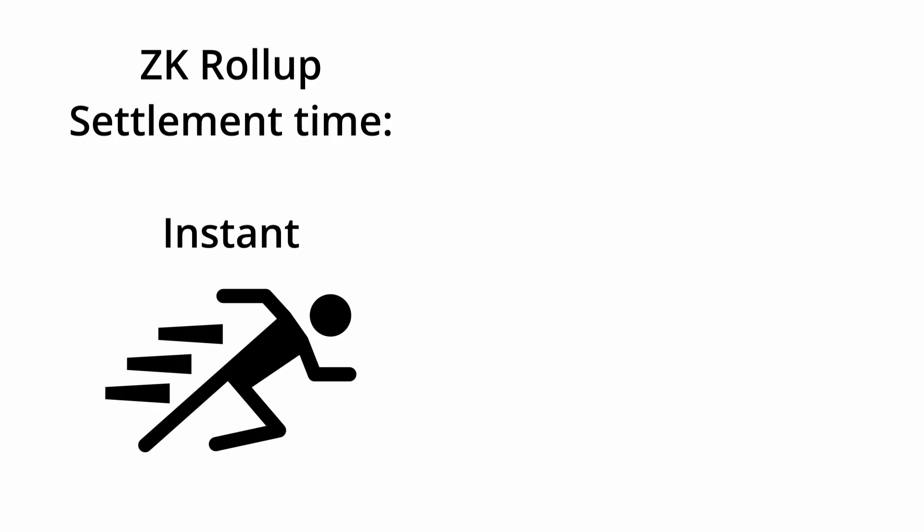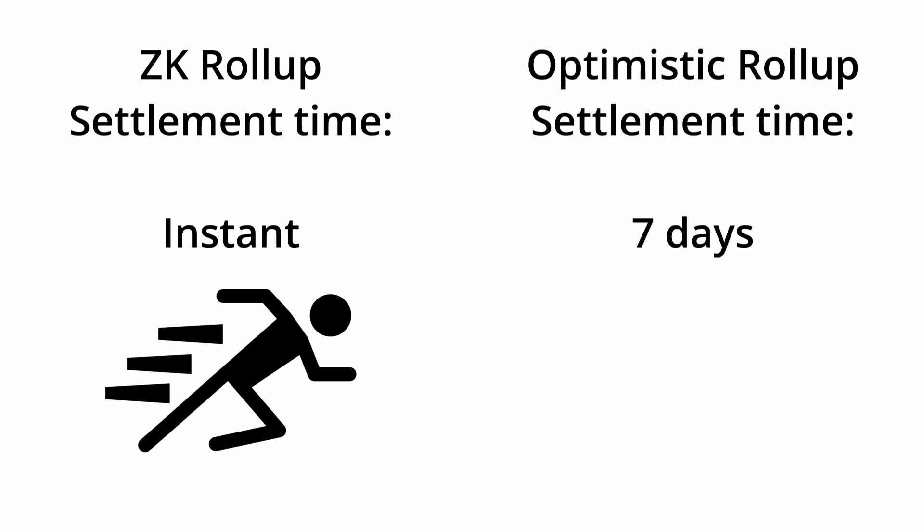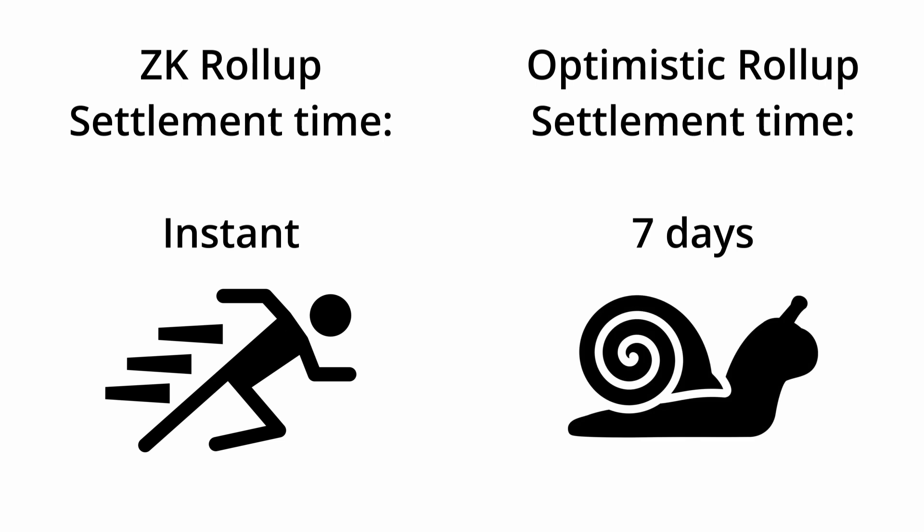The big advantage of zk rollups is that the state updates are settled instantly once the zero knowledge proof has been verified, so no need to wait 7 days like optimistic rollups. This is why many people think zk rollups will be the future once more efficient methods to produce them are found.